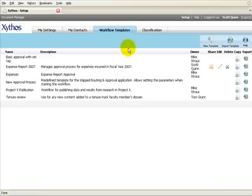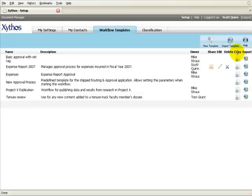Workflow templates are simply saved workflows which can be shared, edited, and deleted. Workflow templates can be imported and exported.